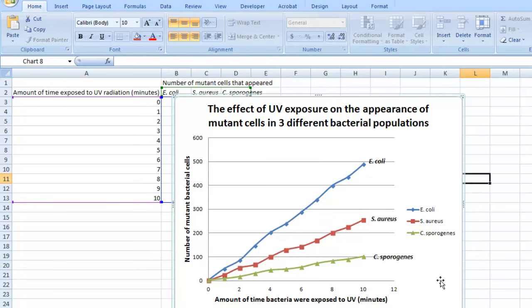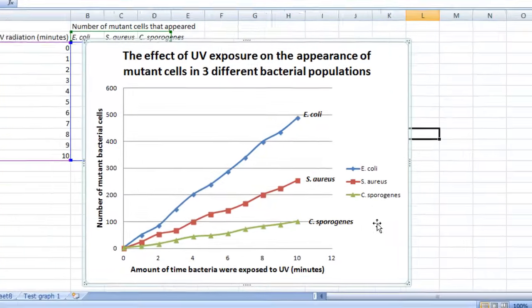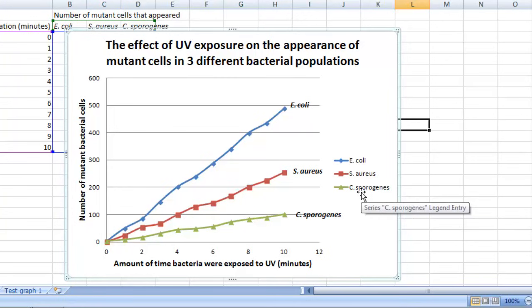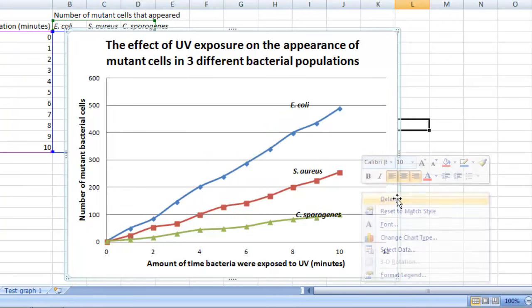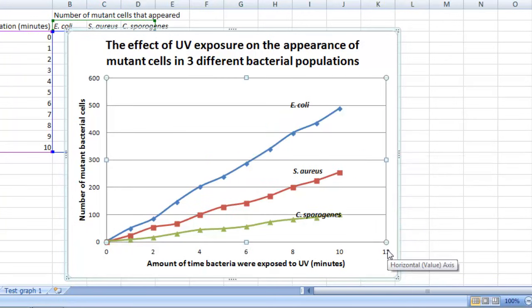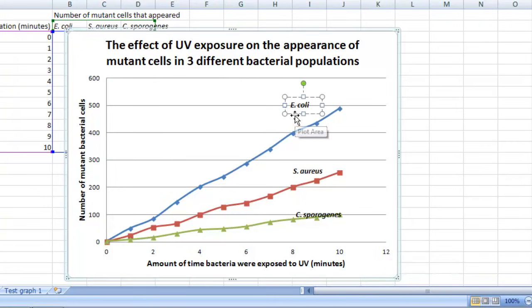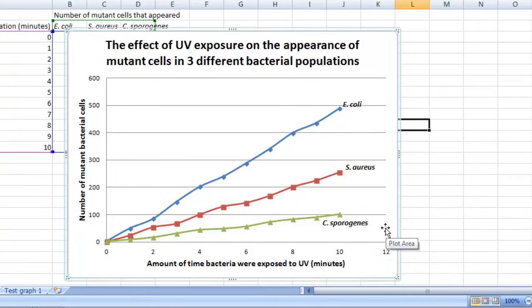Once you have your labels in, you can get rid of this key by right-clicking on it and then selecting Delete. When you do that, you might have to fix the location of these labels that you just put in. One other useful tool might be to enlarge your graph to make it easier to read. In other words, you can make it so that it takes up the entire page instead of just a small portion of the page like you see right now.